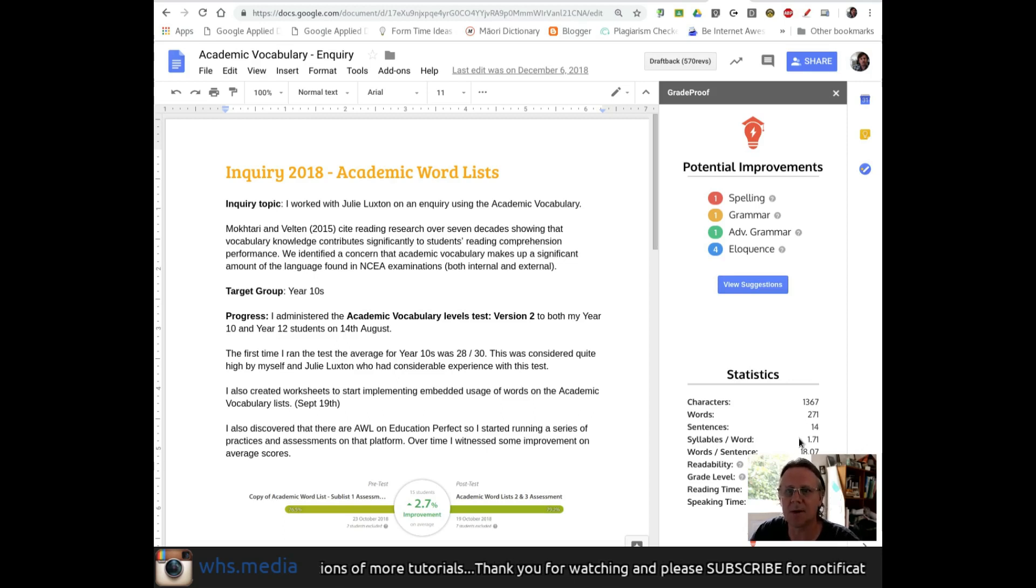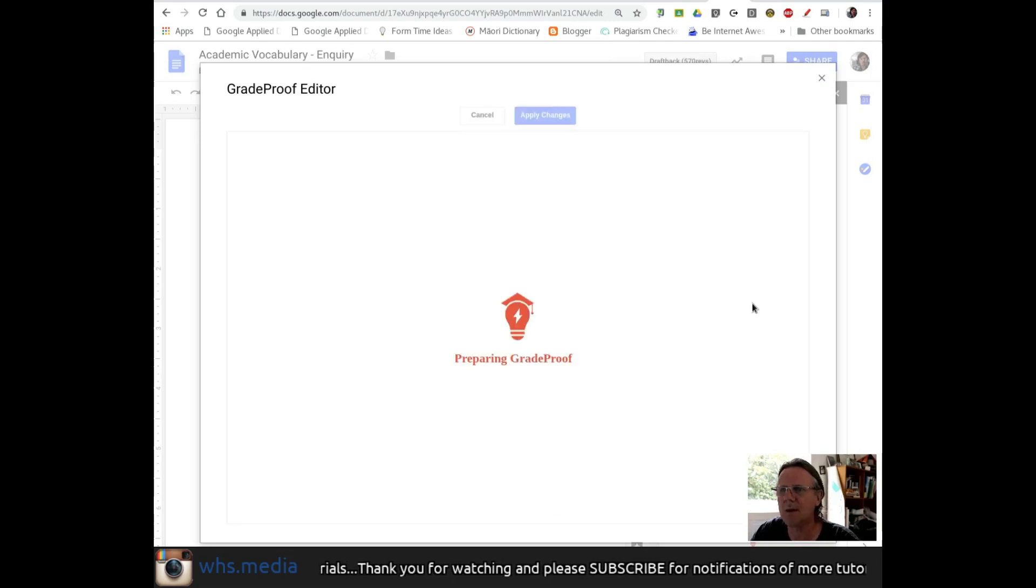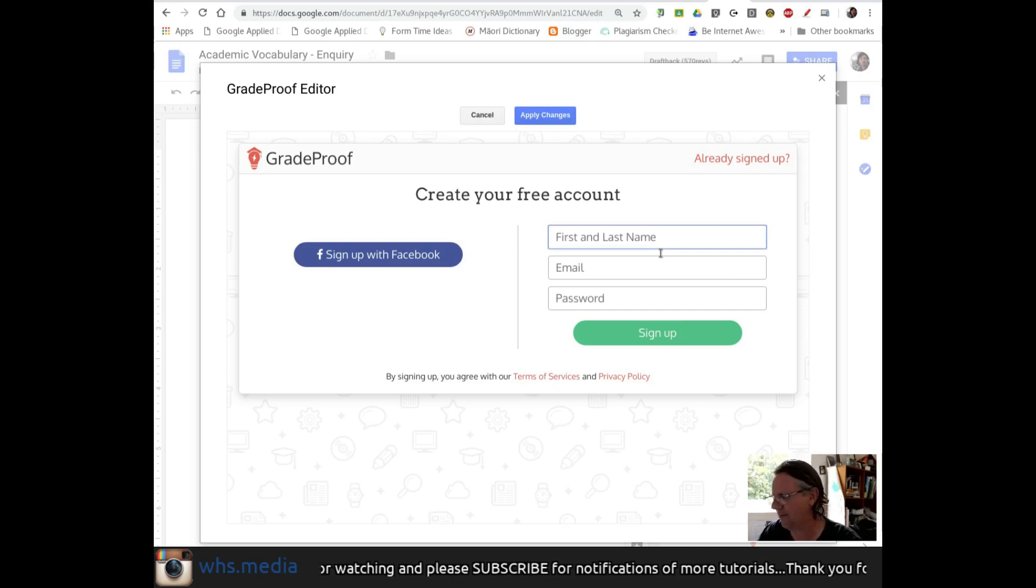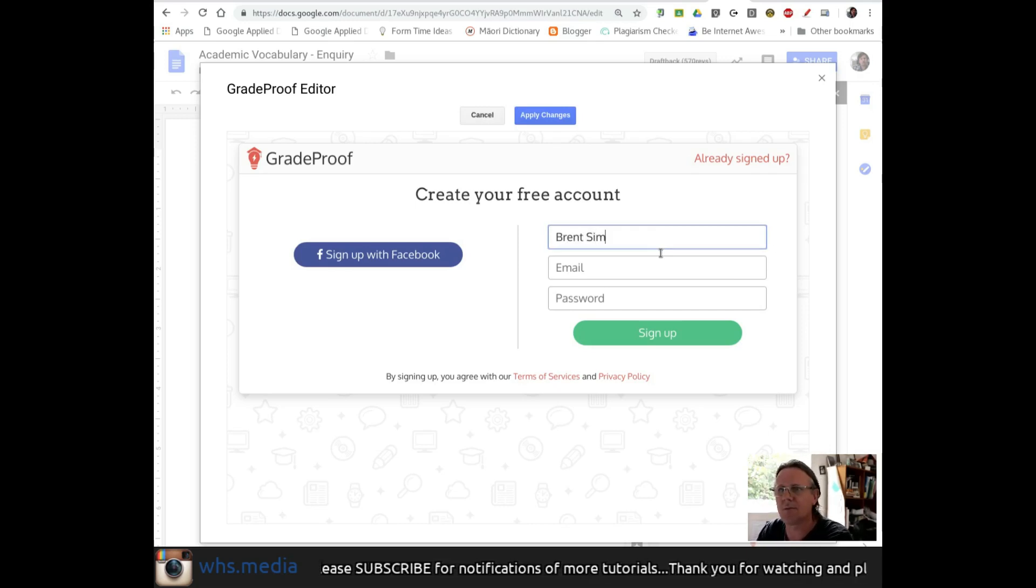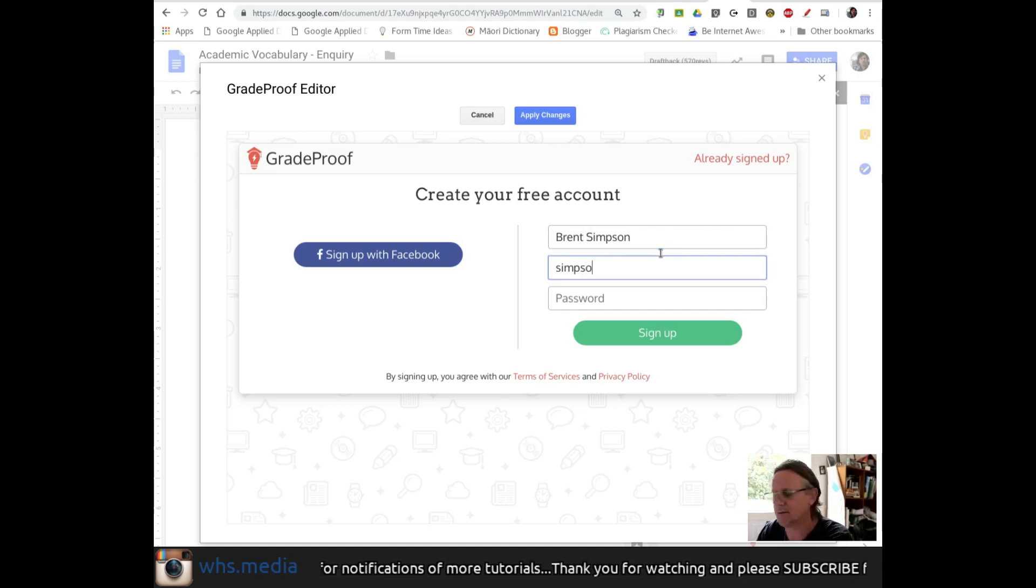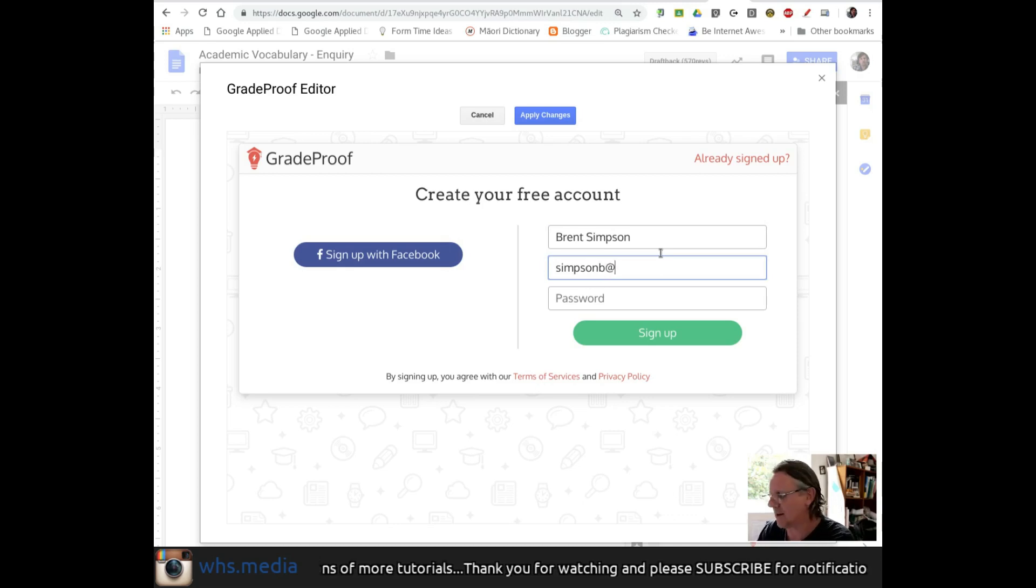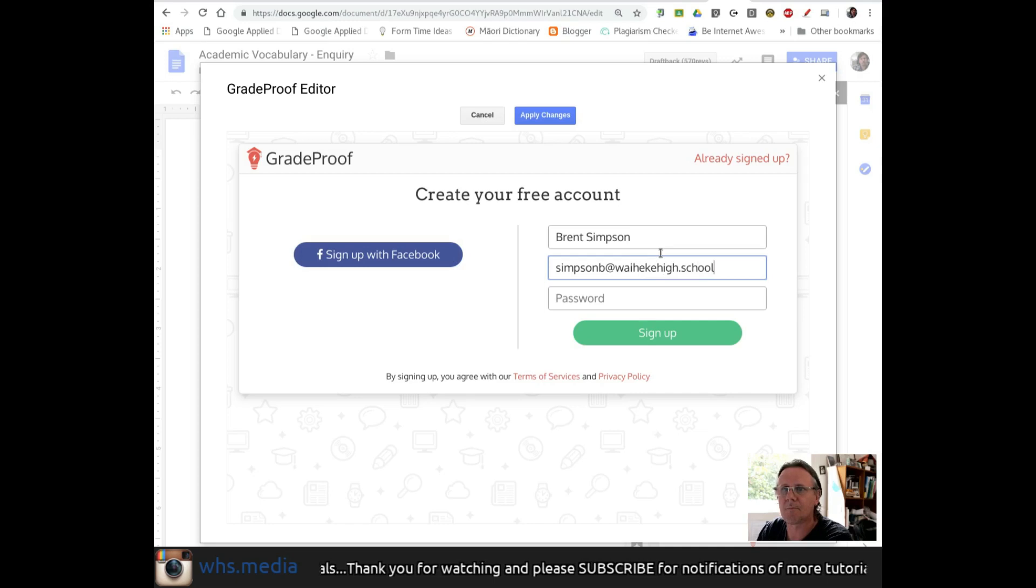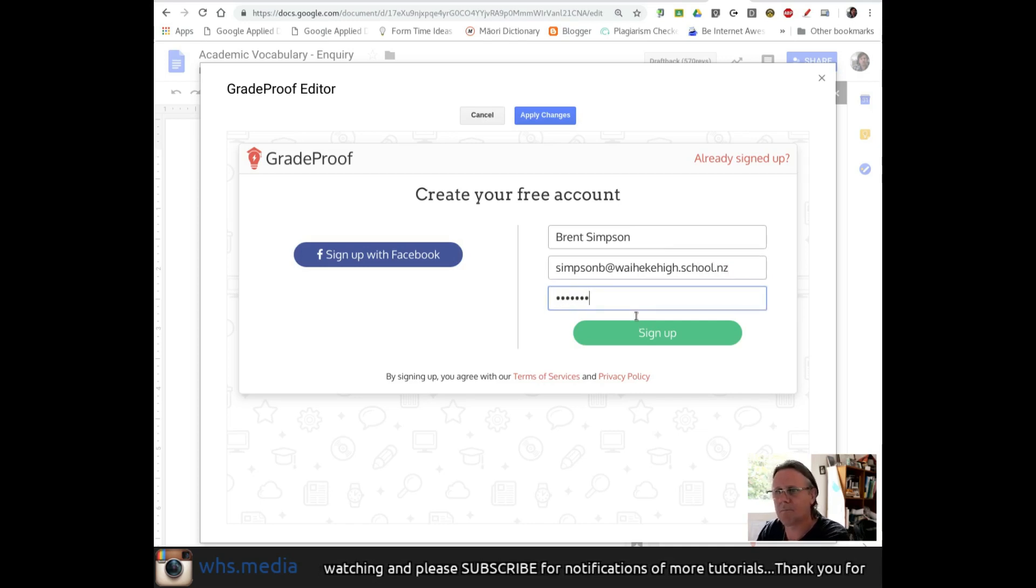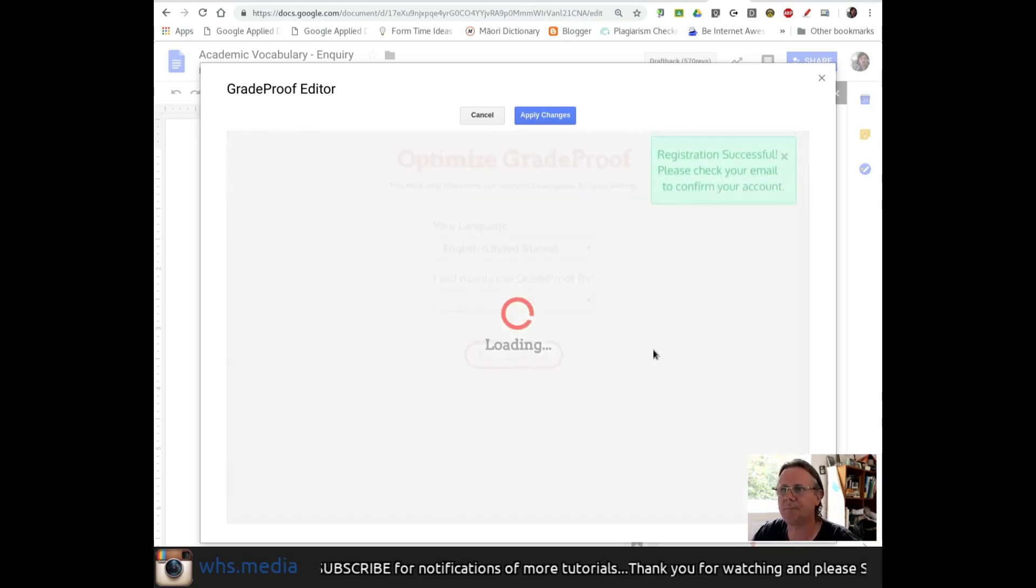So I'm going to view the suggestions, and it fires up another window, taking me to GradeProof. Now, you do need an account for GradeProof. I do not have an account yet, so I'm going to fire one up and test this out. This is the first time I've actually done this, so we're kind of in some uncharted territory here. And we'll sign up.